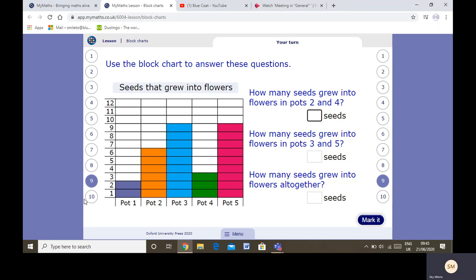This is for you to give it a go — pause it, have a go, and let's see if you get it right. I'm now going to go through the answers. How many seeds grew into flowers in pots 2 and 4? Pot 2: 6. Pot 4: 3. So that answer is 9. How many seeds grew into flowers in pots 3 and 5? Pot 3 was 9, pot 5 was 9 — they had the same number. And we know 9 doubled, 9 plus 9, is 18. How many seeds grew into flowers altogether? I need 2 plus 6, which is 8, plus 9, which is 17, plus 3, which is 20, plus 9: 29.